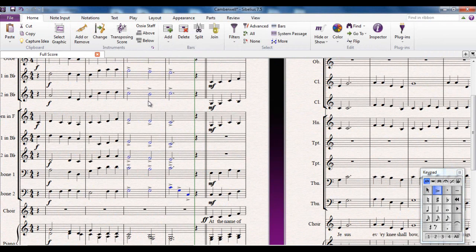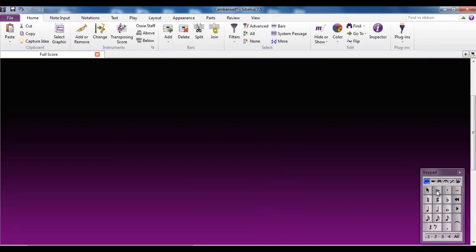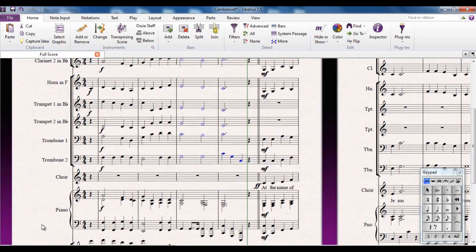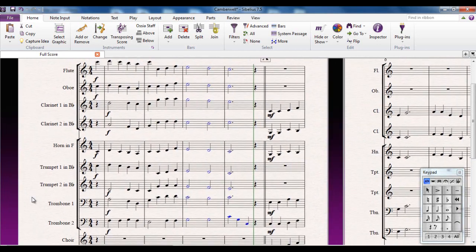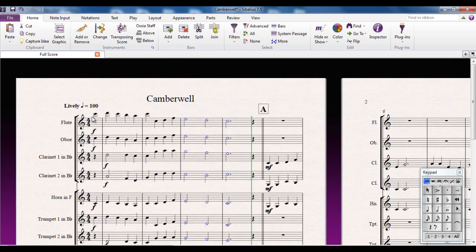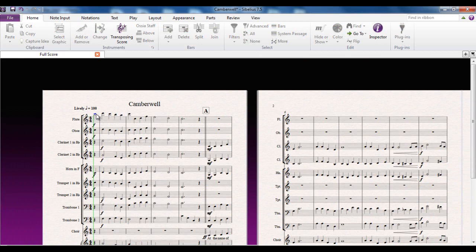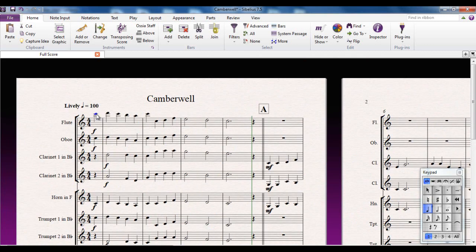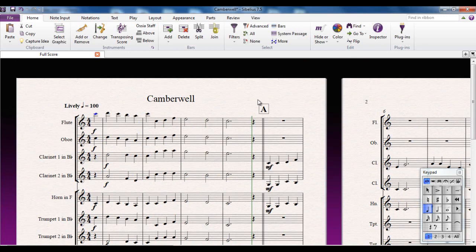Now from the keypad or from the actual keypad on the computer, just deselect the accent so now that introduction should play back a lot more smoothly. Yeah, without these big hard accents that I didn't really like.